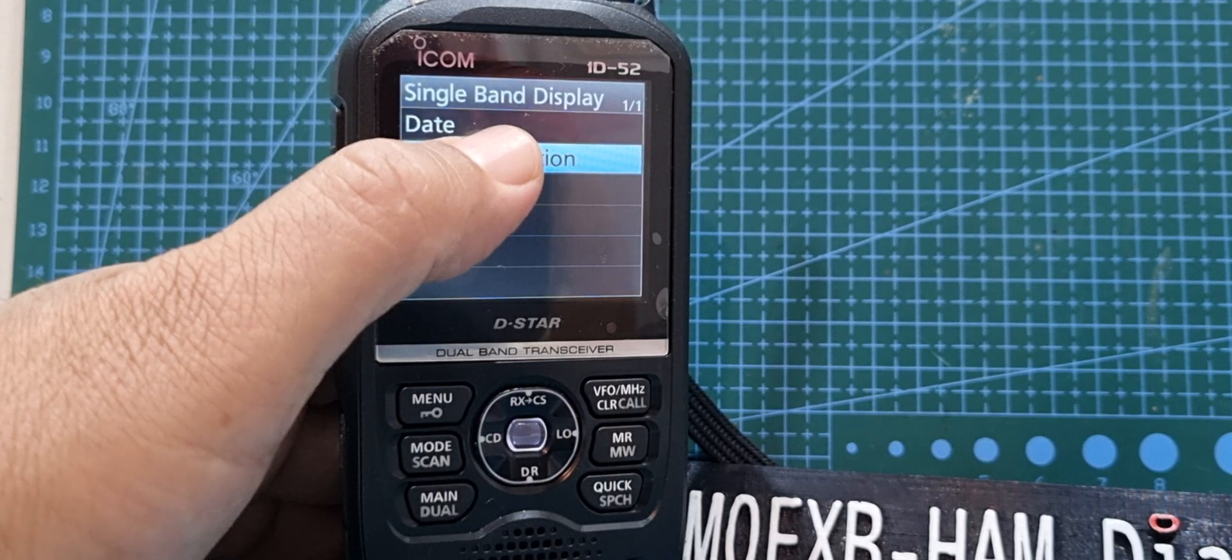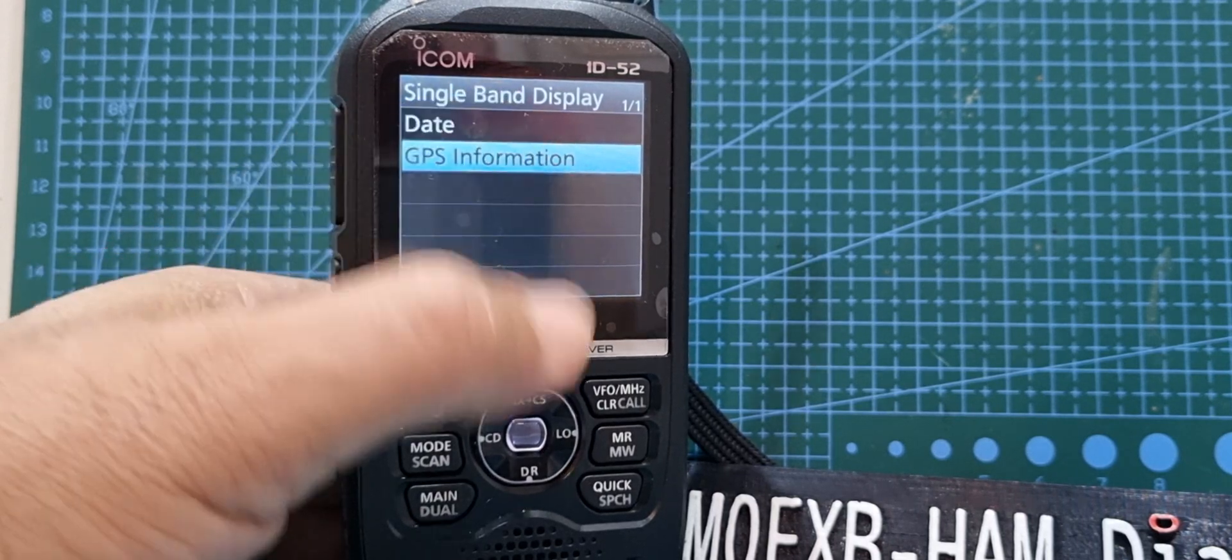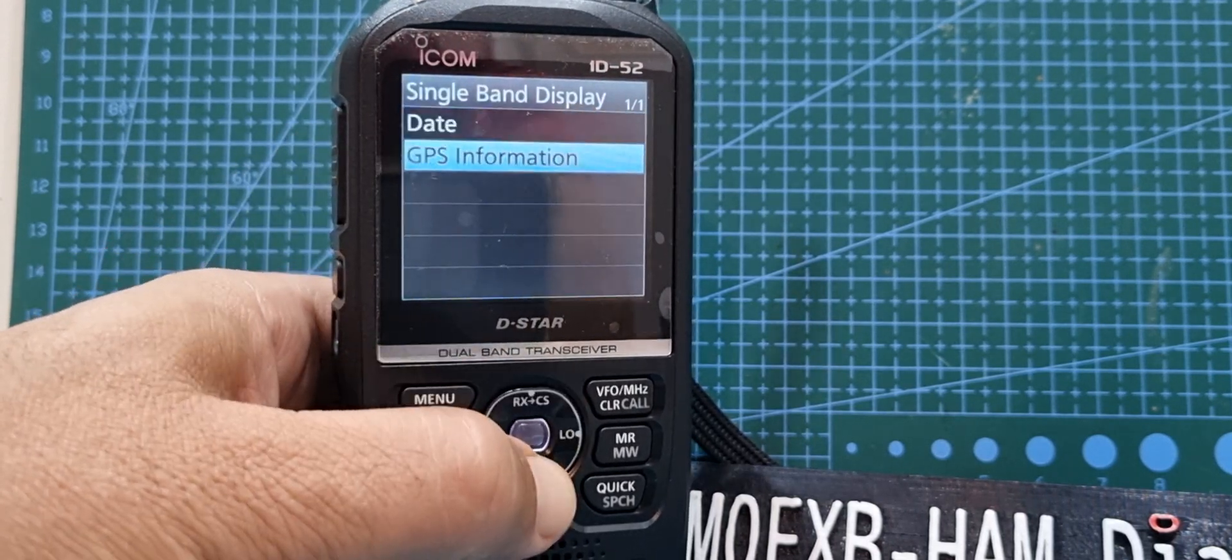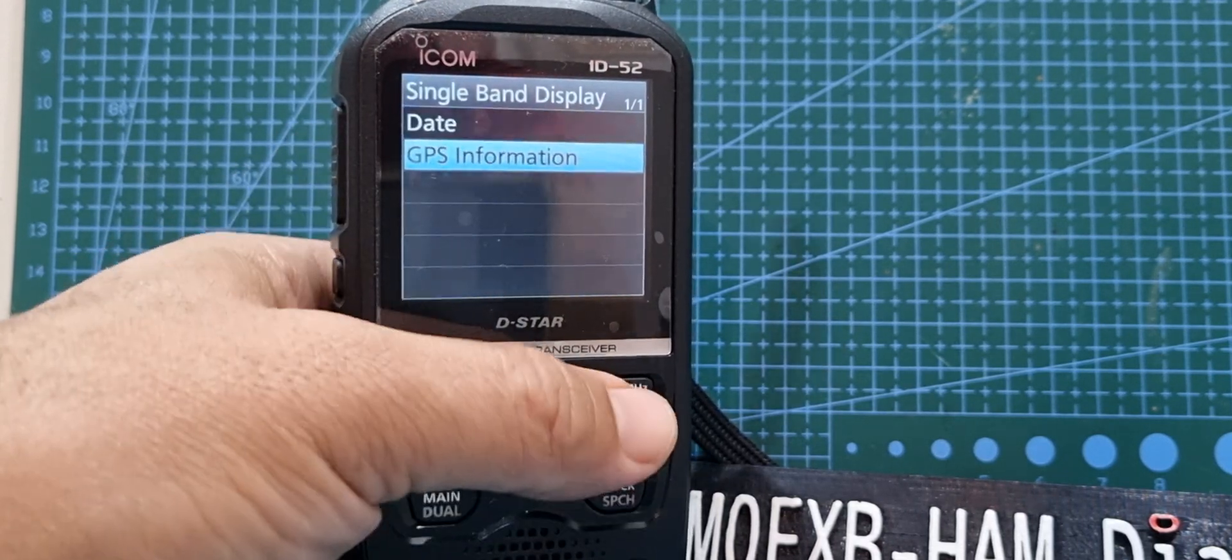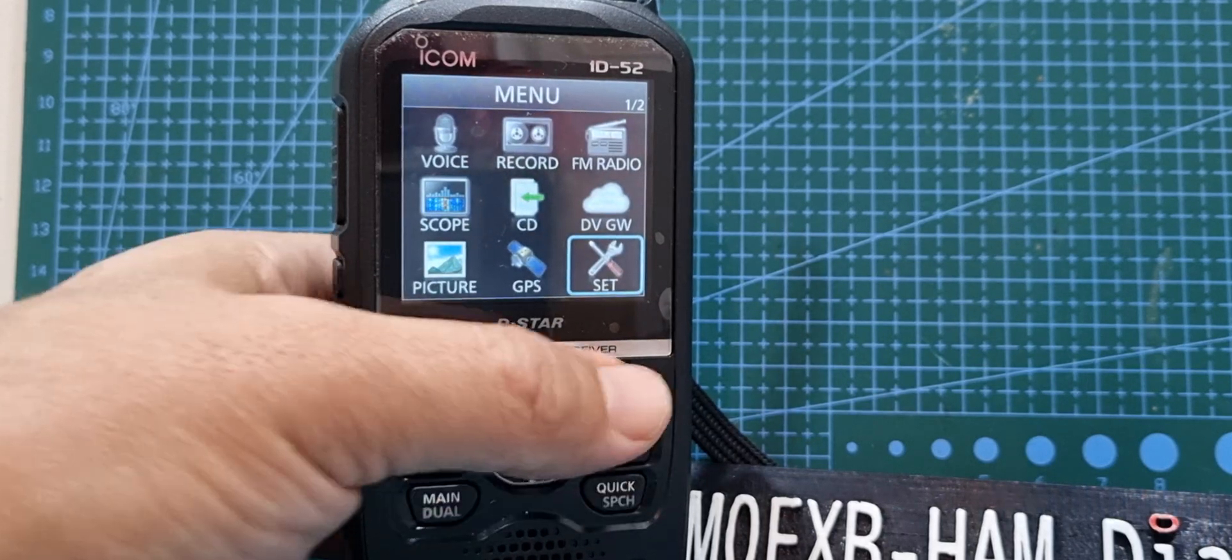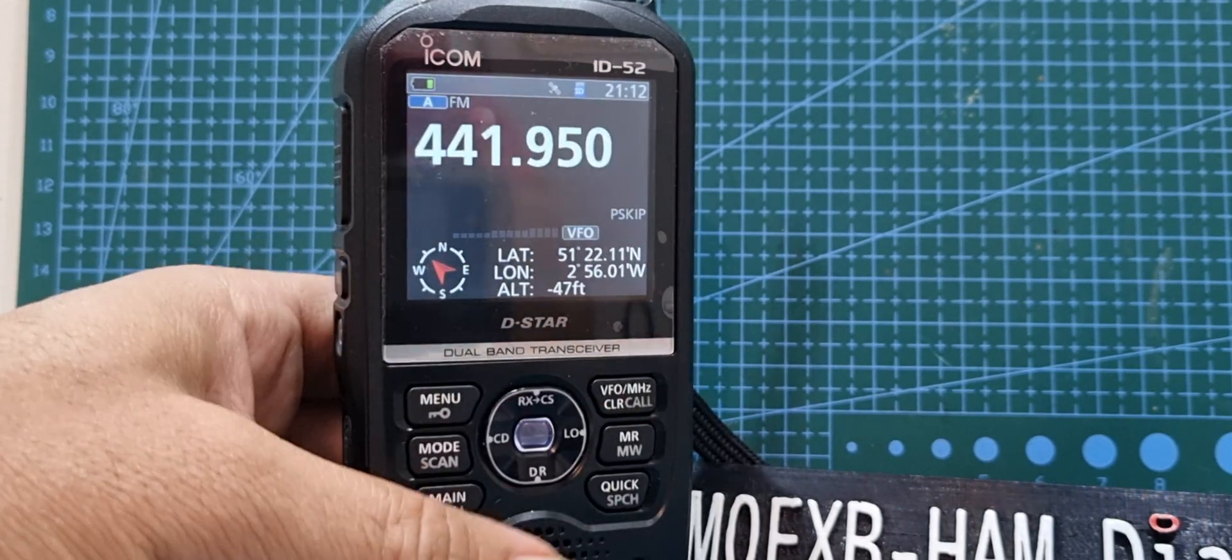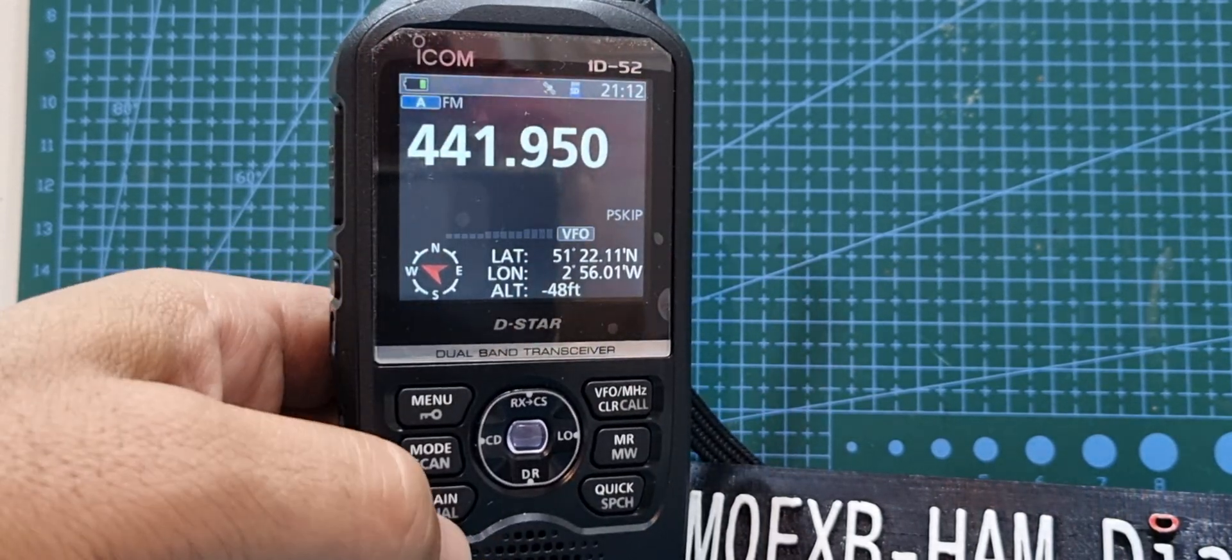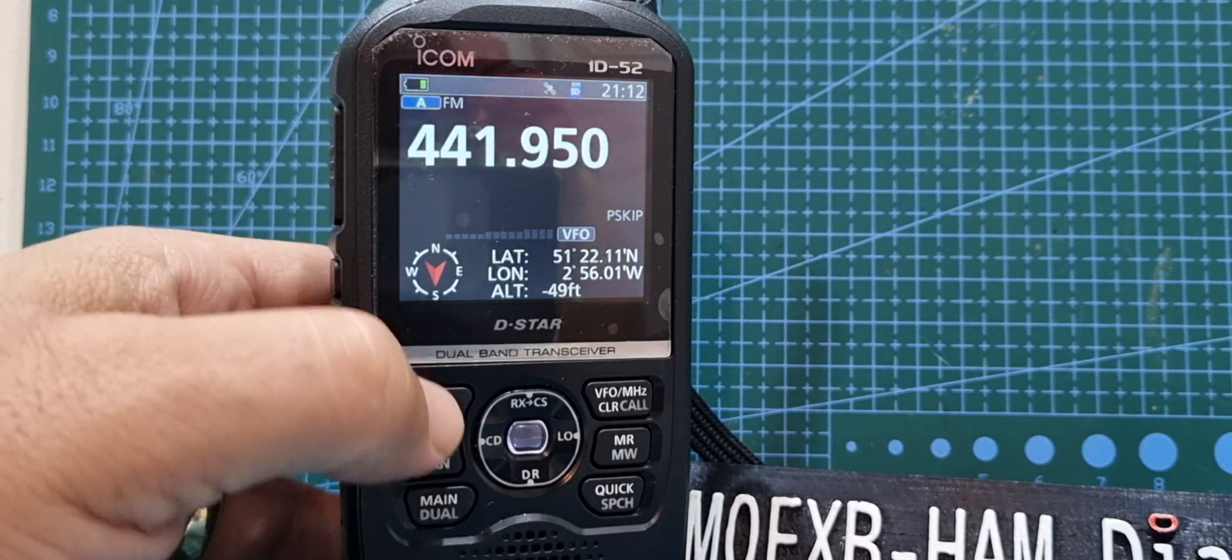I've selected GPS information. You've got date as well there for GPS. So that's how that's happening. Anyway, we're not going to do that. We want to have the scope on there.